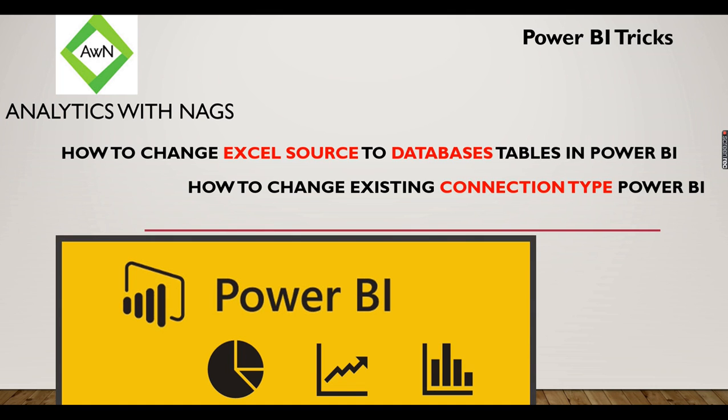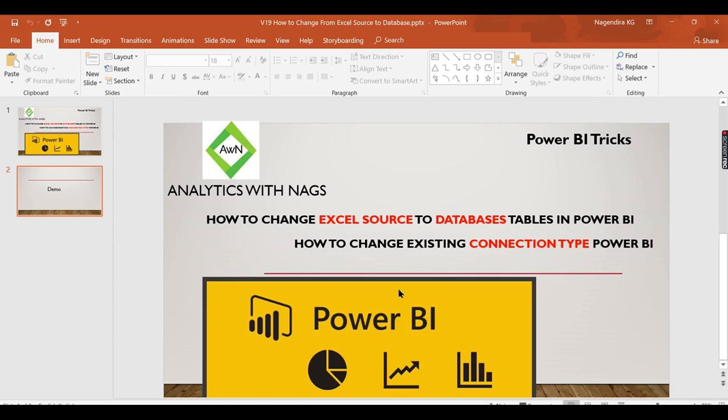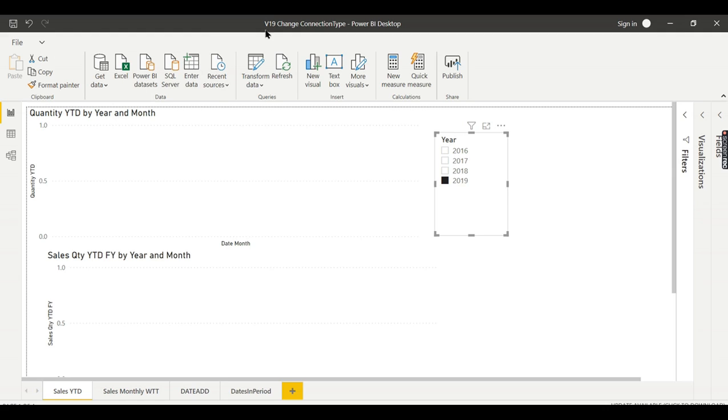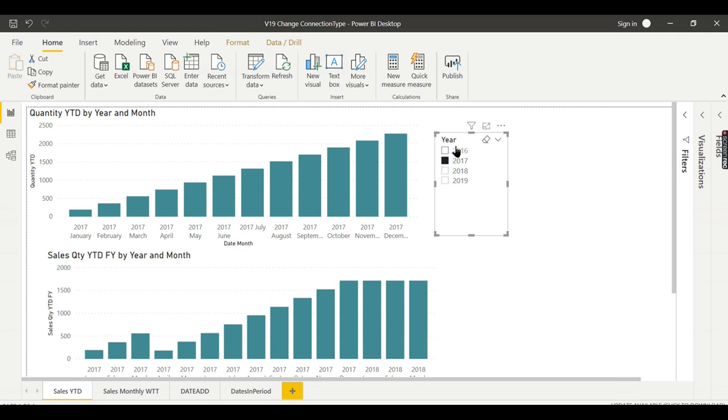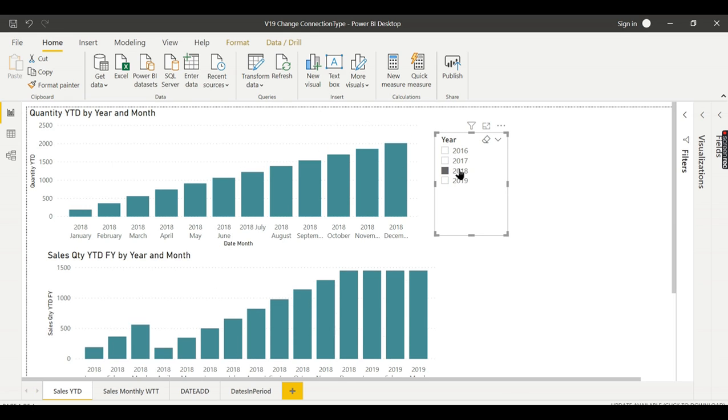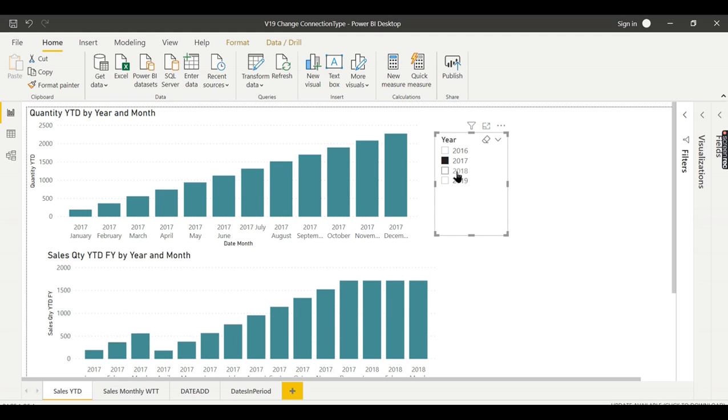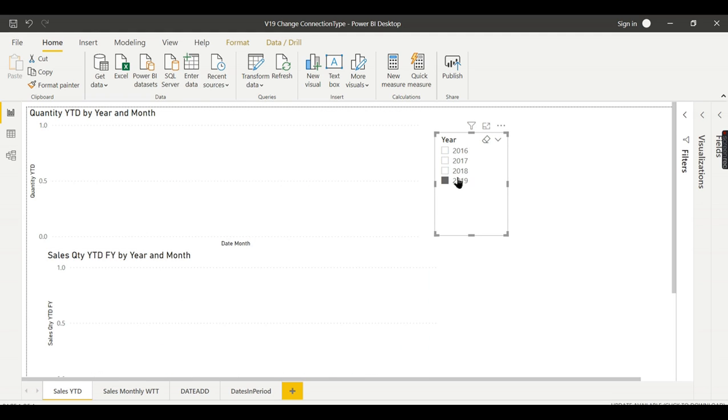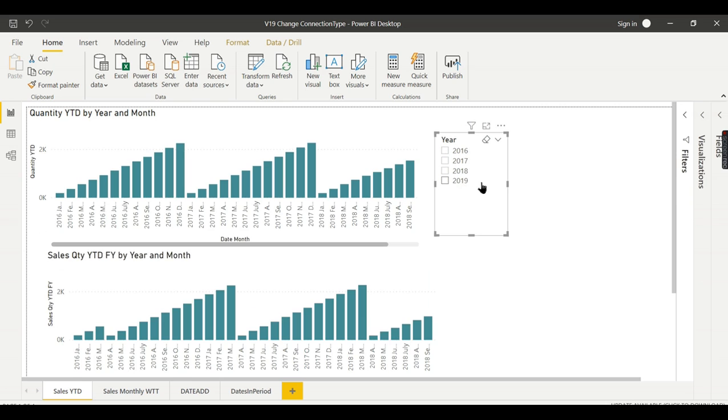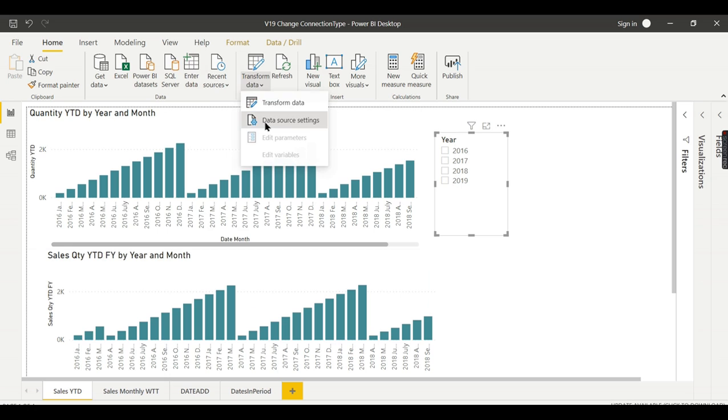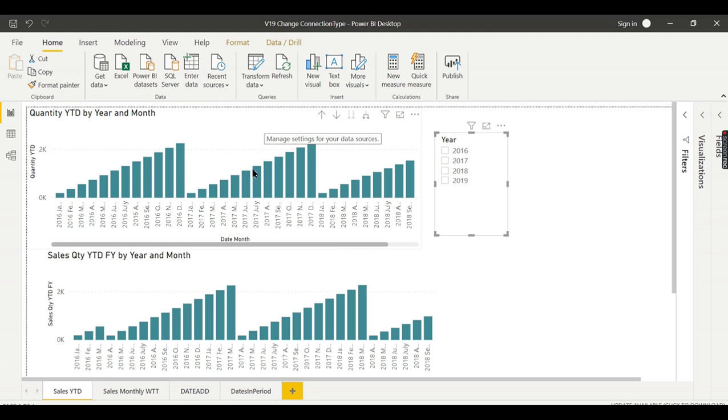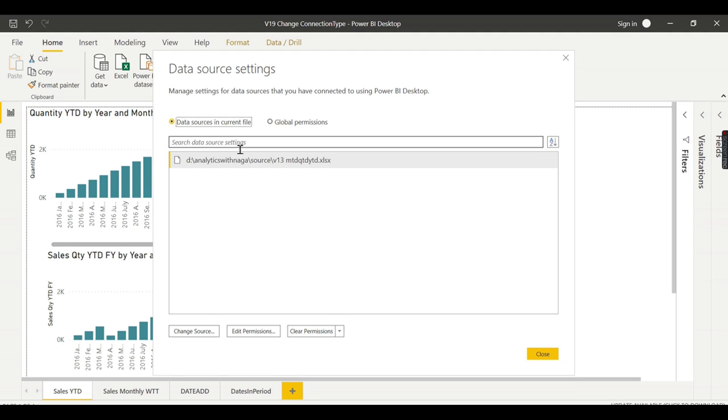Either it can be a file, Excel, or database. Currently we have this report. We created this report earlier using YTD 16, 17, 18 and we don't have data for 19. Assuming this particular report was created from an Excel source, let me show it to you.